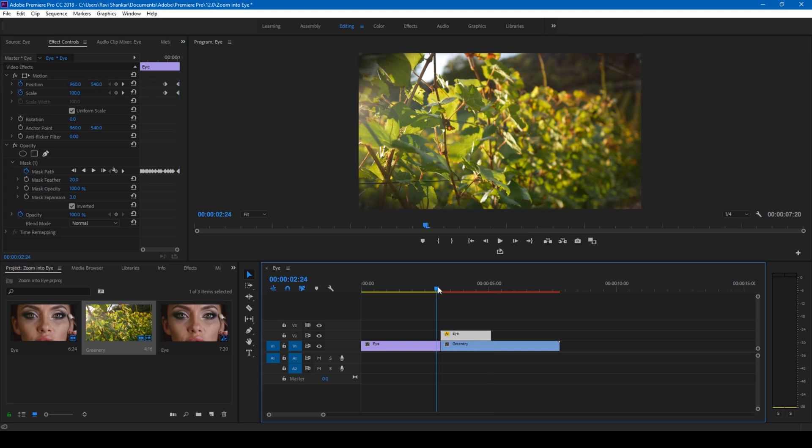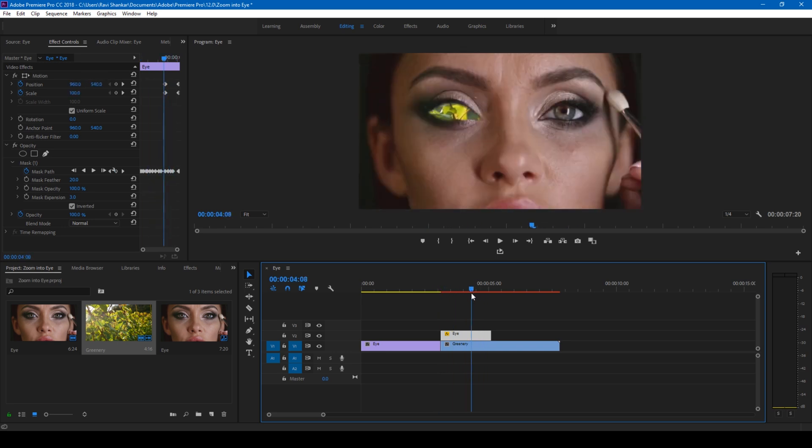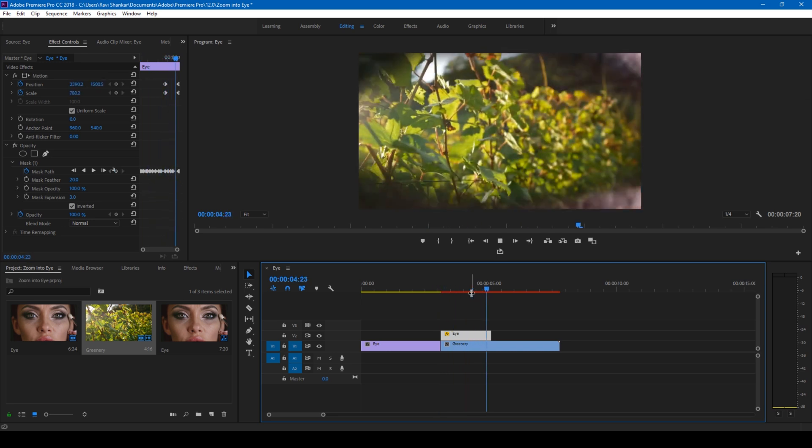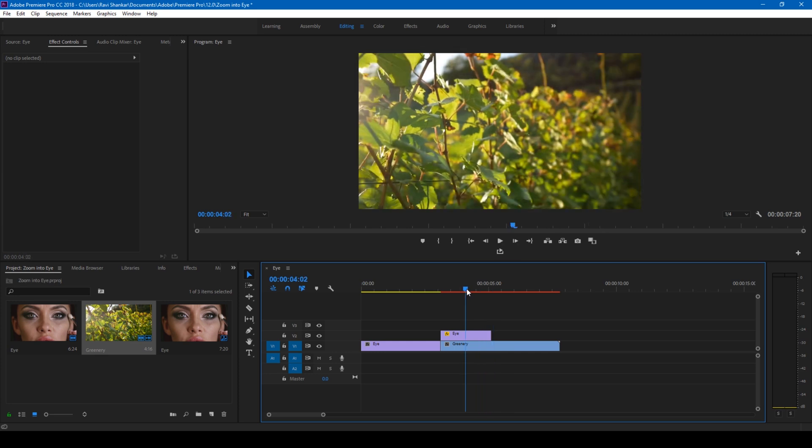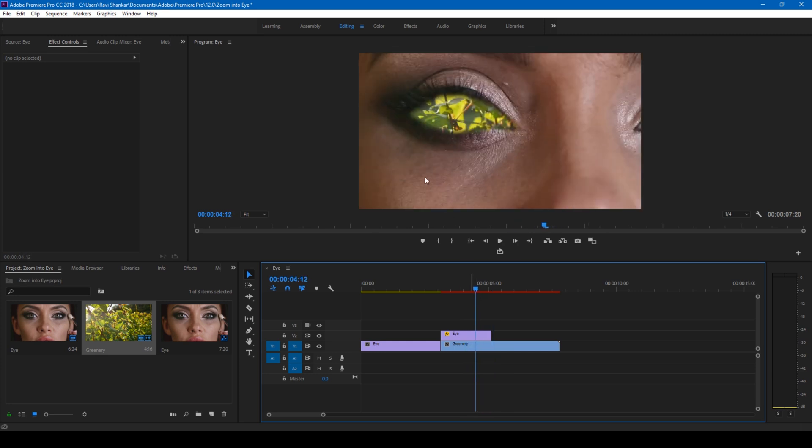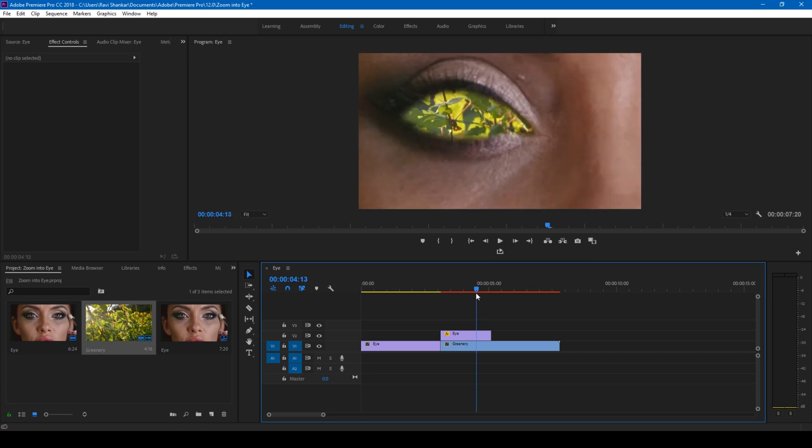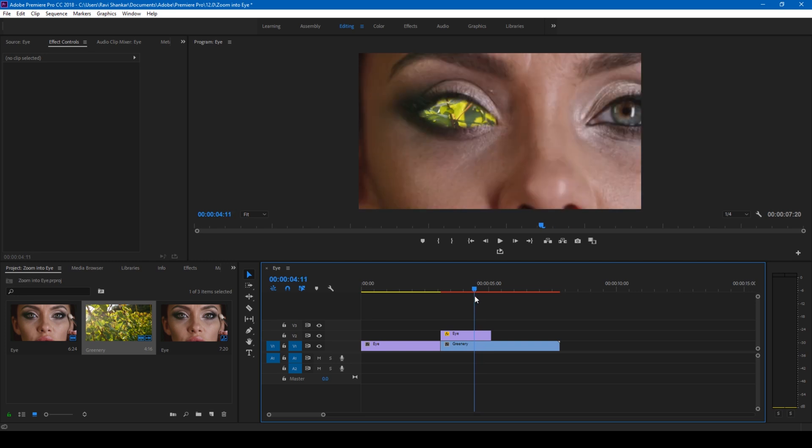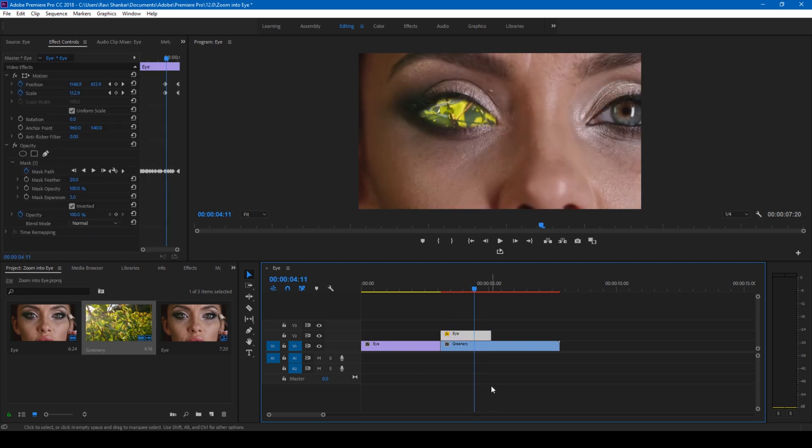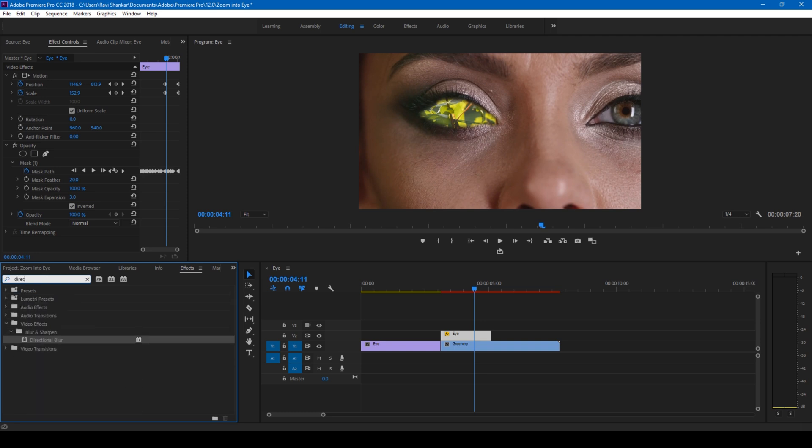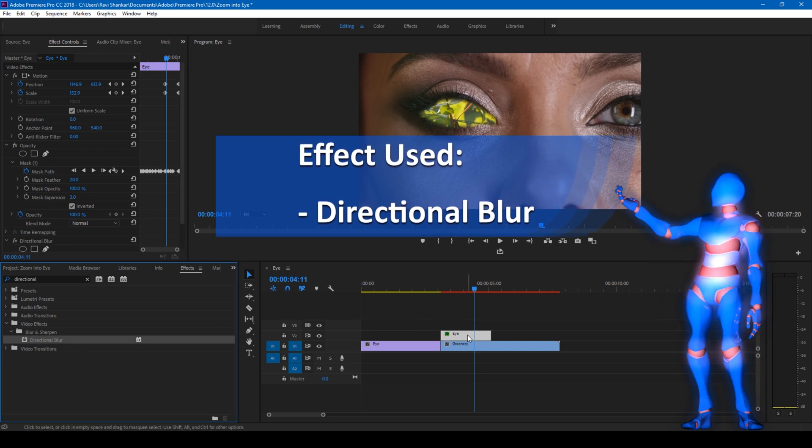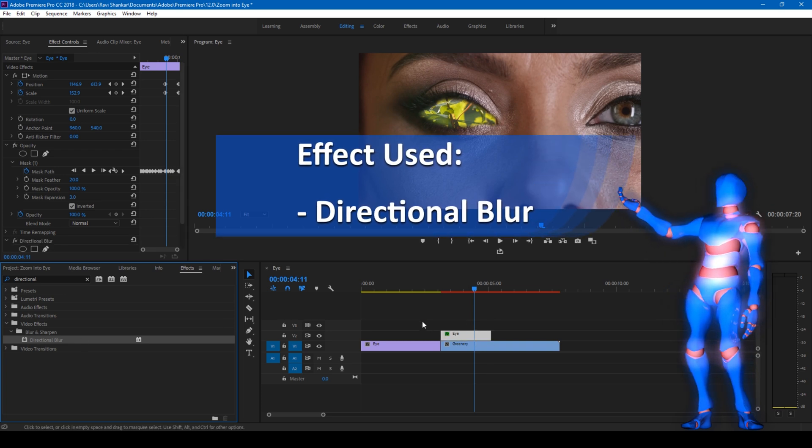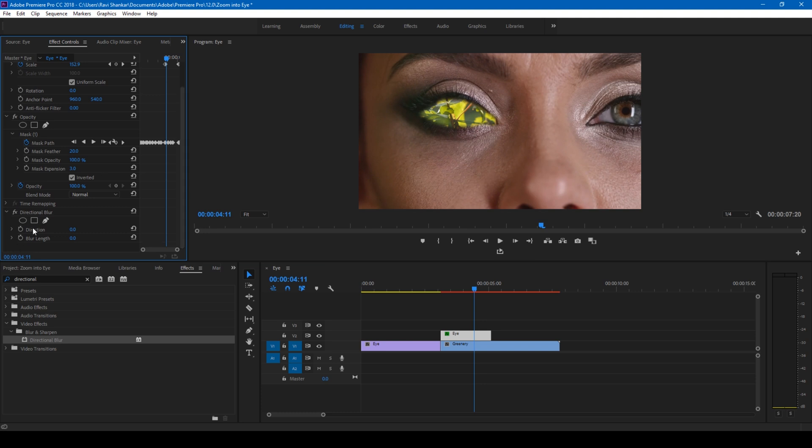So if I start playing the video this is how it zooms in. Perfect, but the last thing that you want to do is simply add some blur as soon as this zooms in. In order to do that, click on this eye layer here, go to the FX panel and type in directional blur. You have this directional blur effect, drag this onto your mask layer just like this. At this point click on this timer button for both direction and blur length.